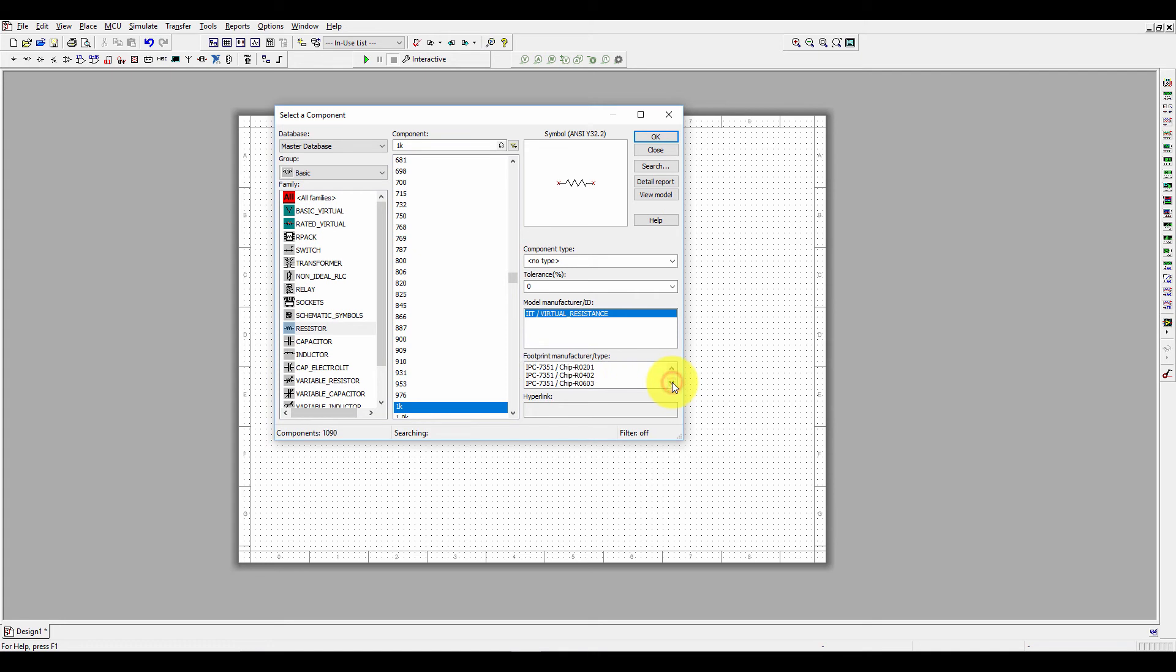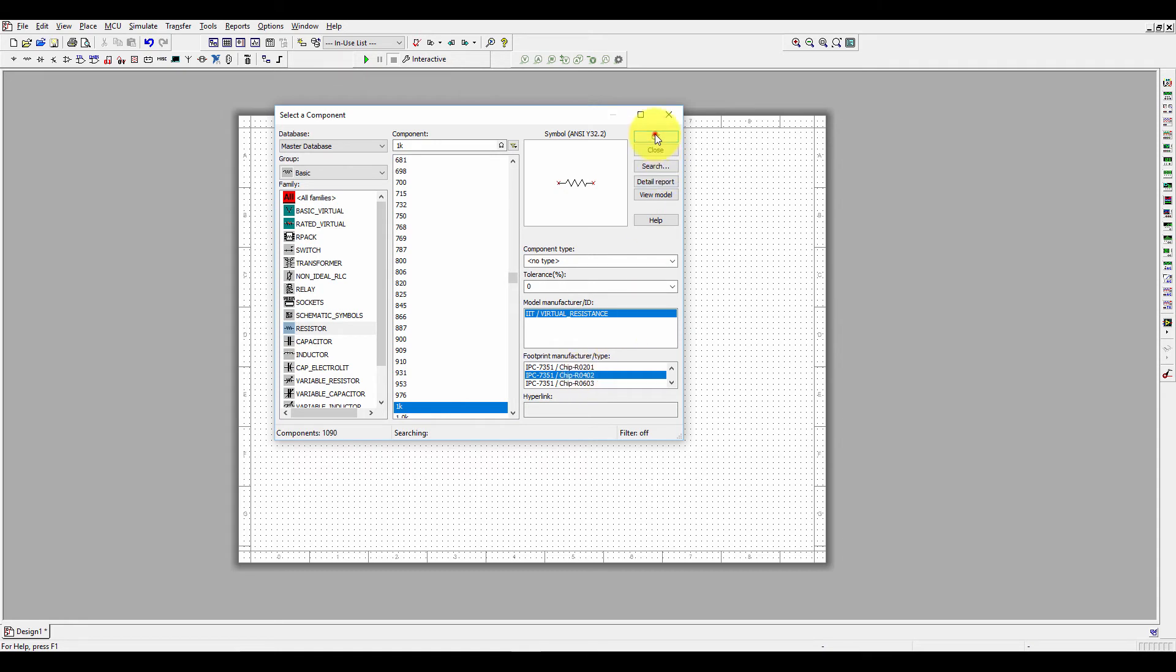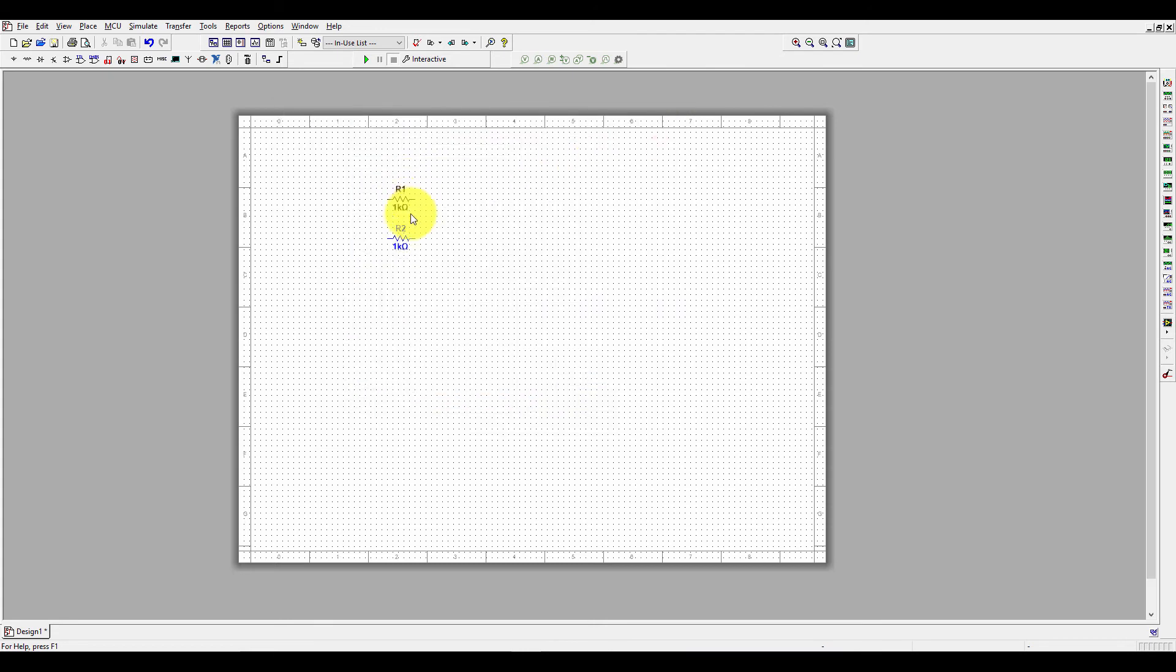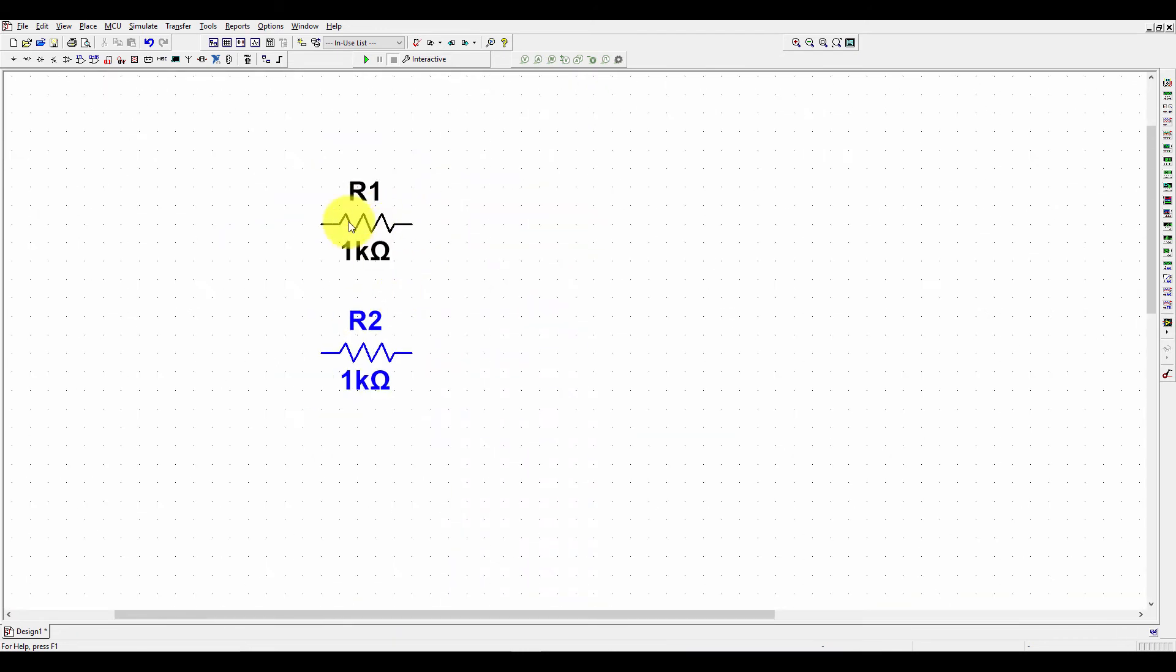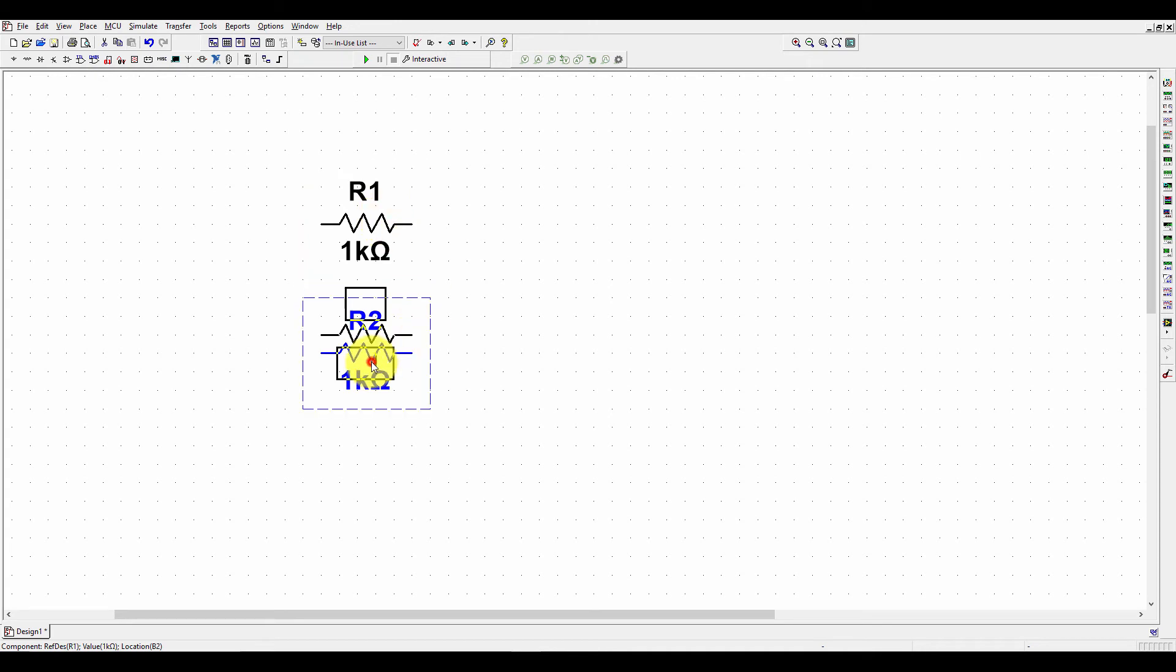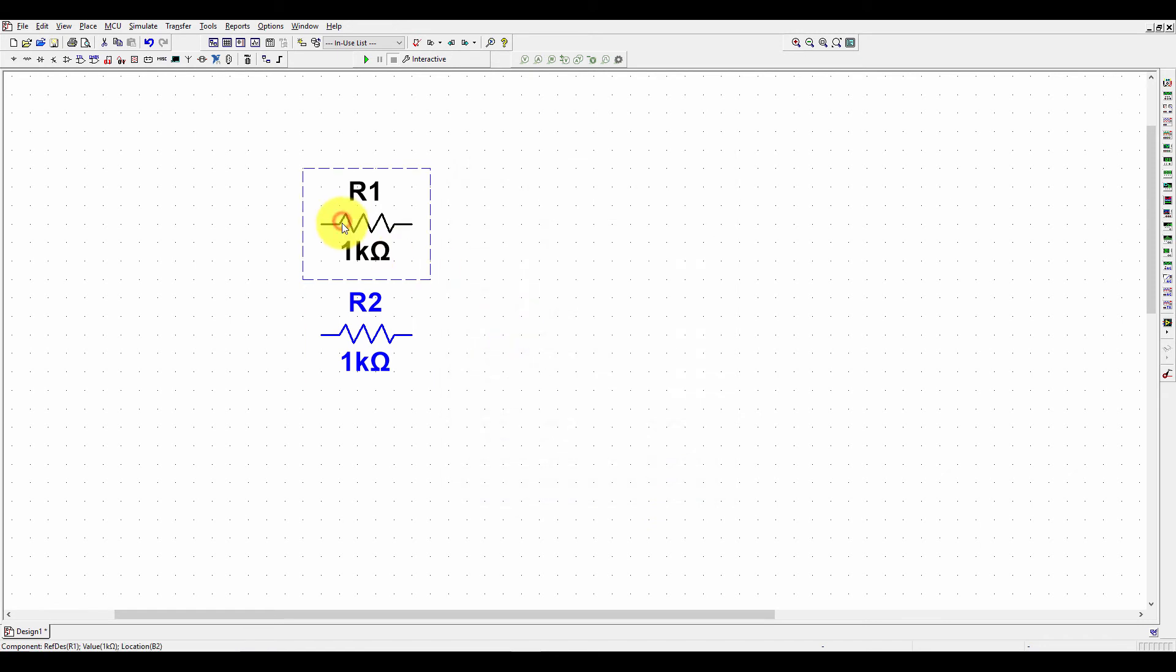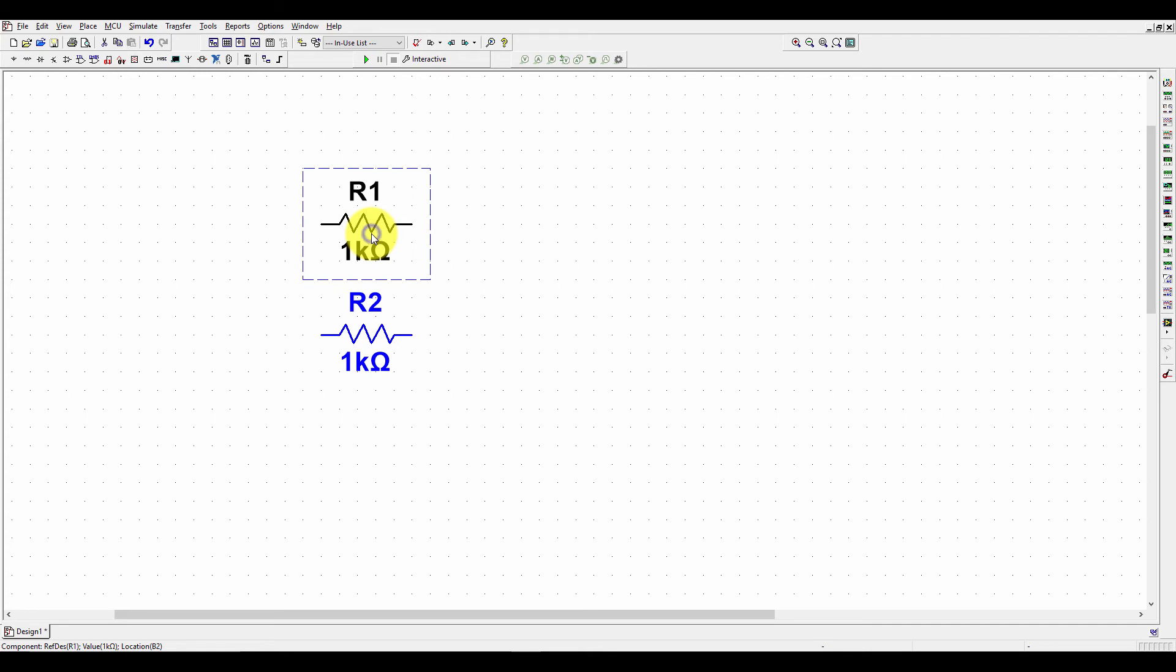You can select any footprints from here. Let's select a chip R04 and R02. Click on OK and place it and just close it. Now, here let me show you. You can see it is black and here it is blue. If it is black, it means we didn't assign any footprint to the resistors or any other components. And here it is blue, that means we have assigned footprint to this resistor. The footprint is R04 and R02. Now we can delete it. Either you can select it and press Delete on the keyboard, or you can right click your mouse and delete it.